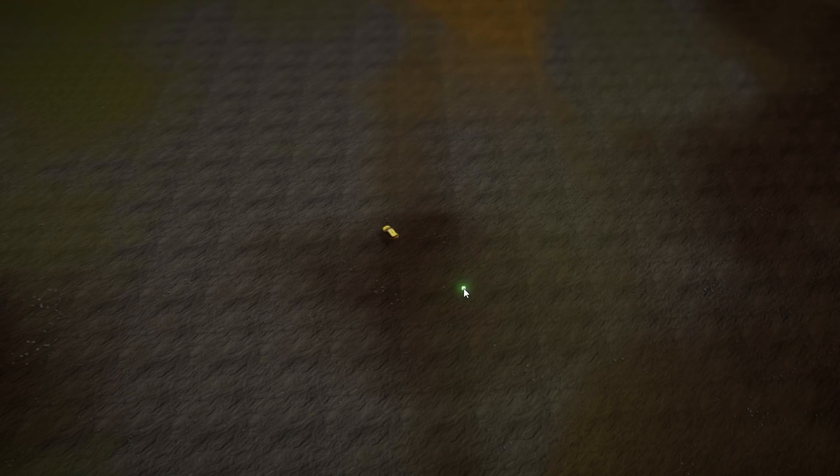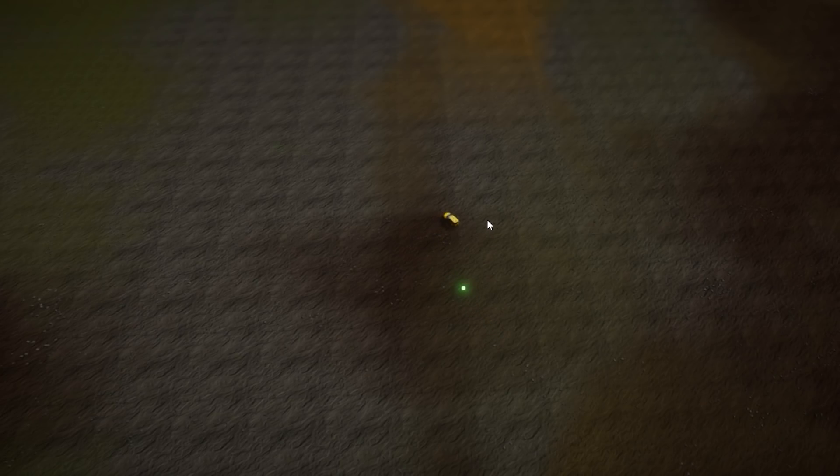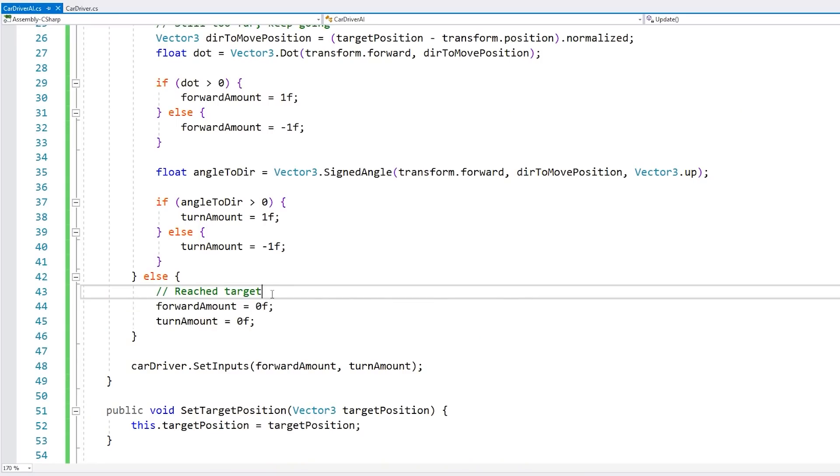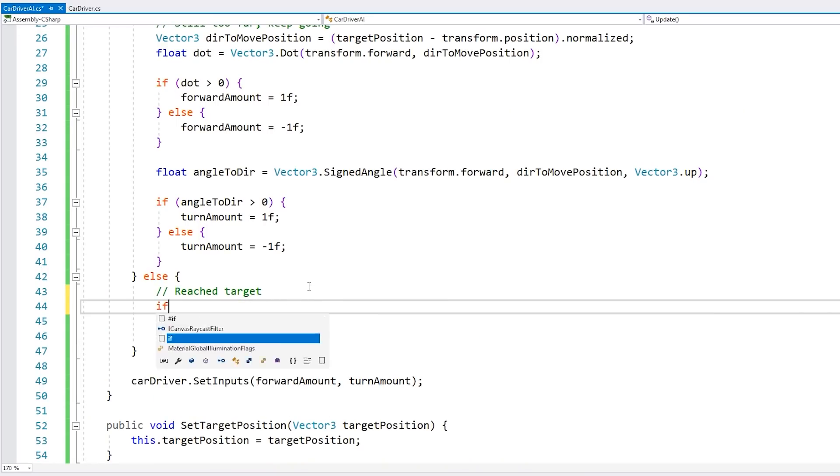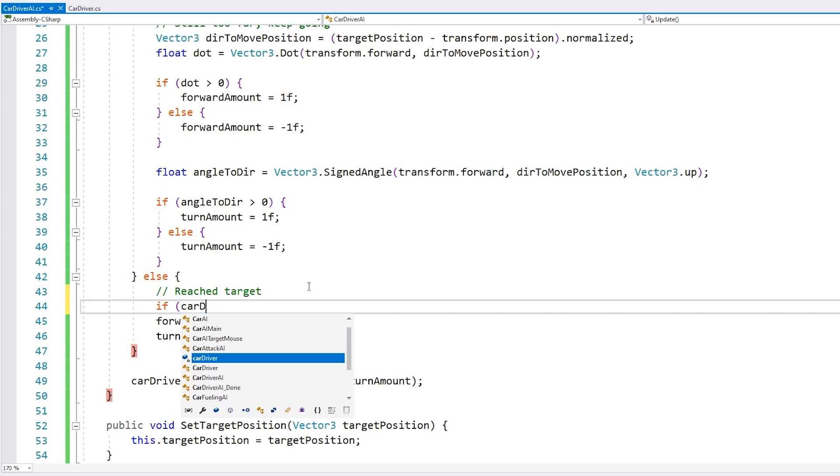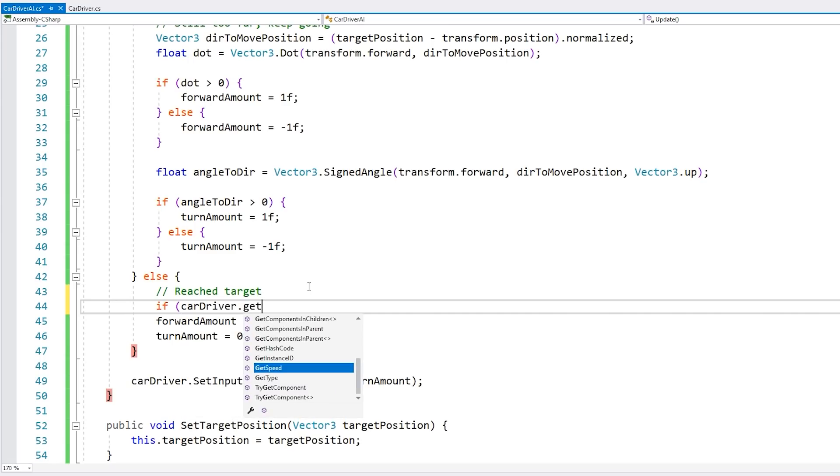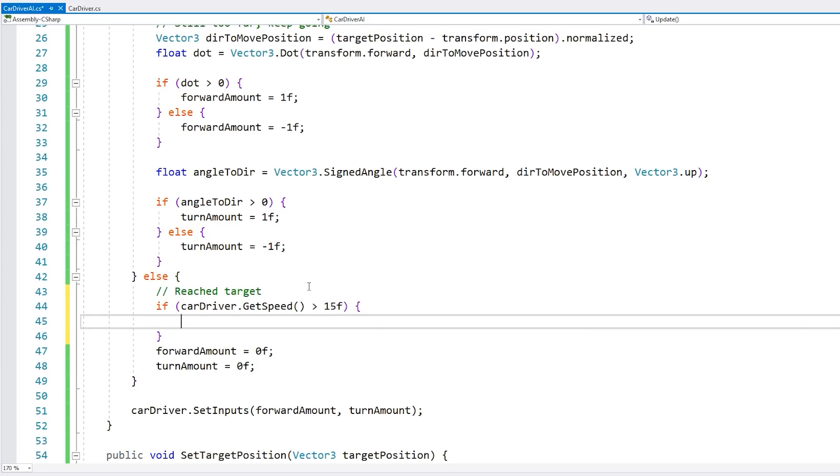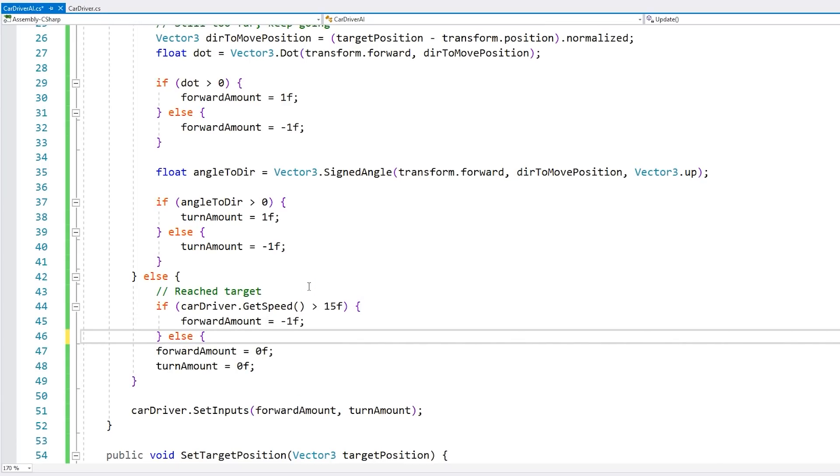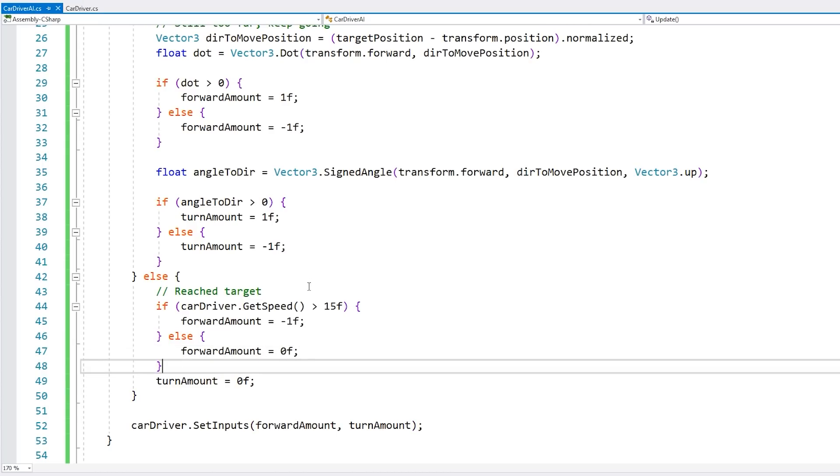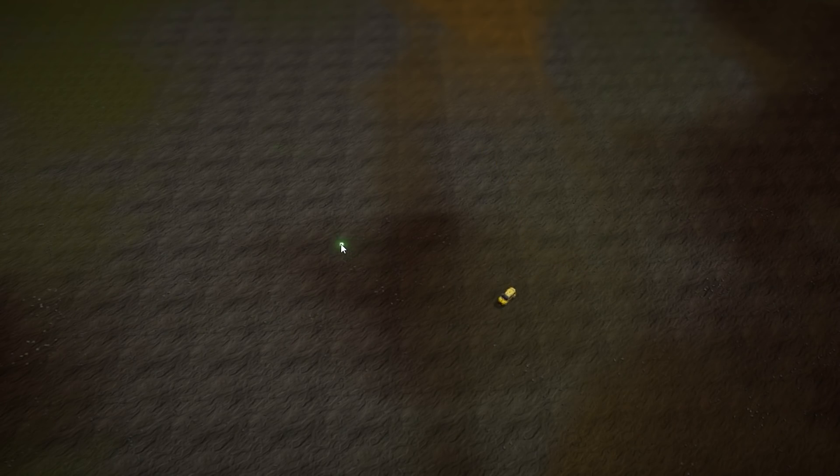Now the issue is that it overshoots the target. It keeps going and then overshoots. So for that, let's engage the brakes if we are going a bit too far. So when we have reached the target, let's hit the brakes if we're going a bit too far. We'll go into the car driver to get the speed. And if it's above a certain amount, if it's going a bit too fast, then instead of just not accelerating, let's actually brake. So forward amount, set it to minus one to actually brake. And if not, we just set it to zero. Okay, so there he is. And as soon as I stop, yep, there you go. You see that he hit the brakes a bit more. Alright, so that's a bit better.